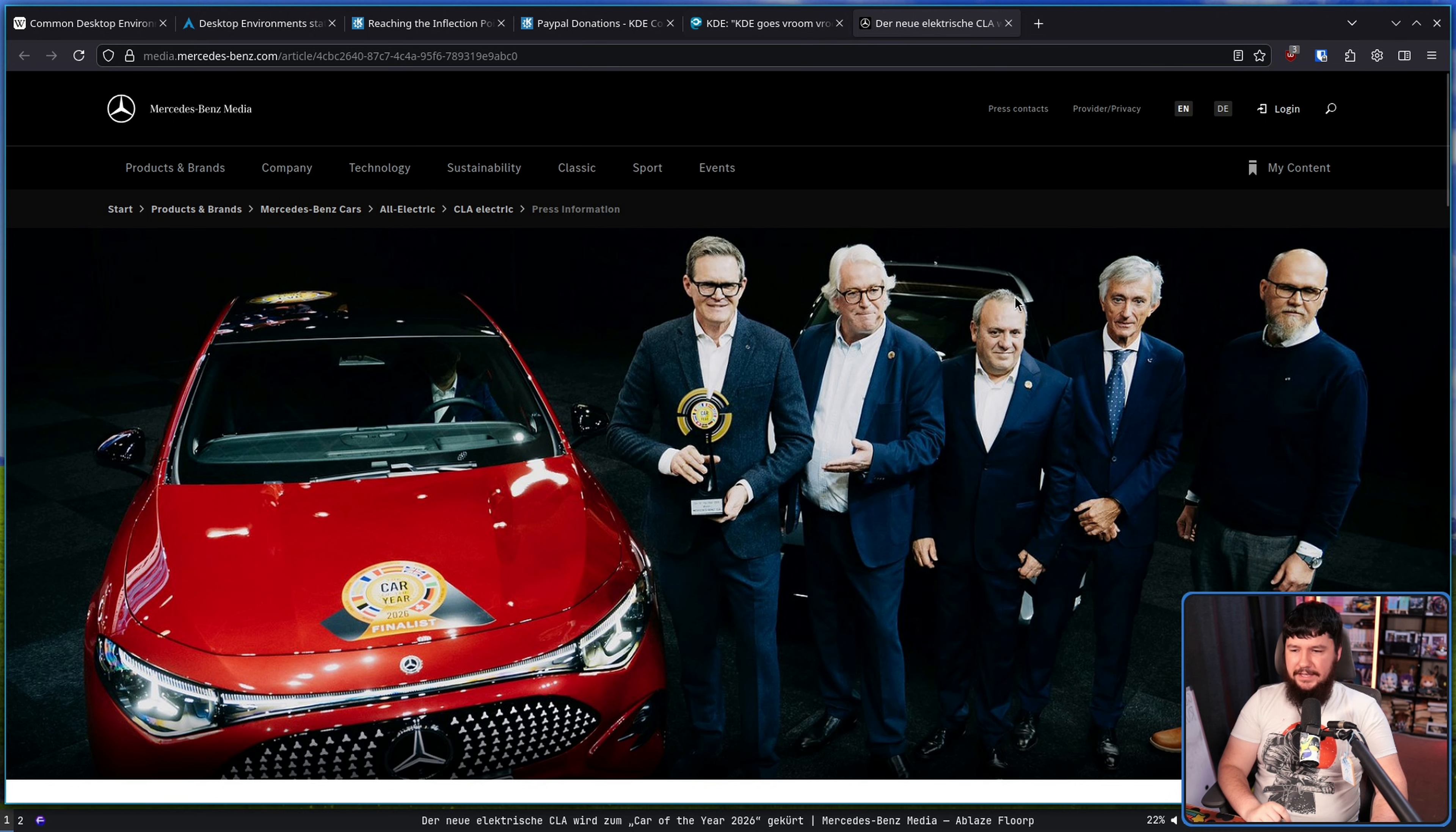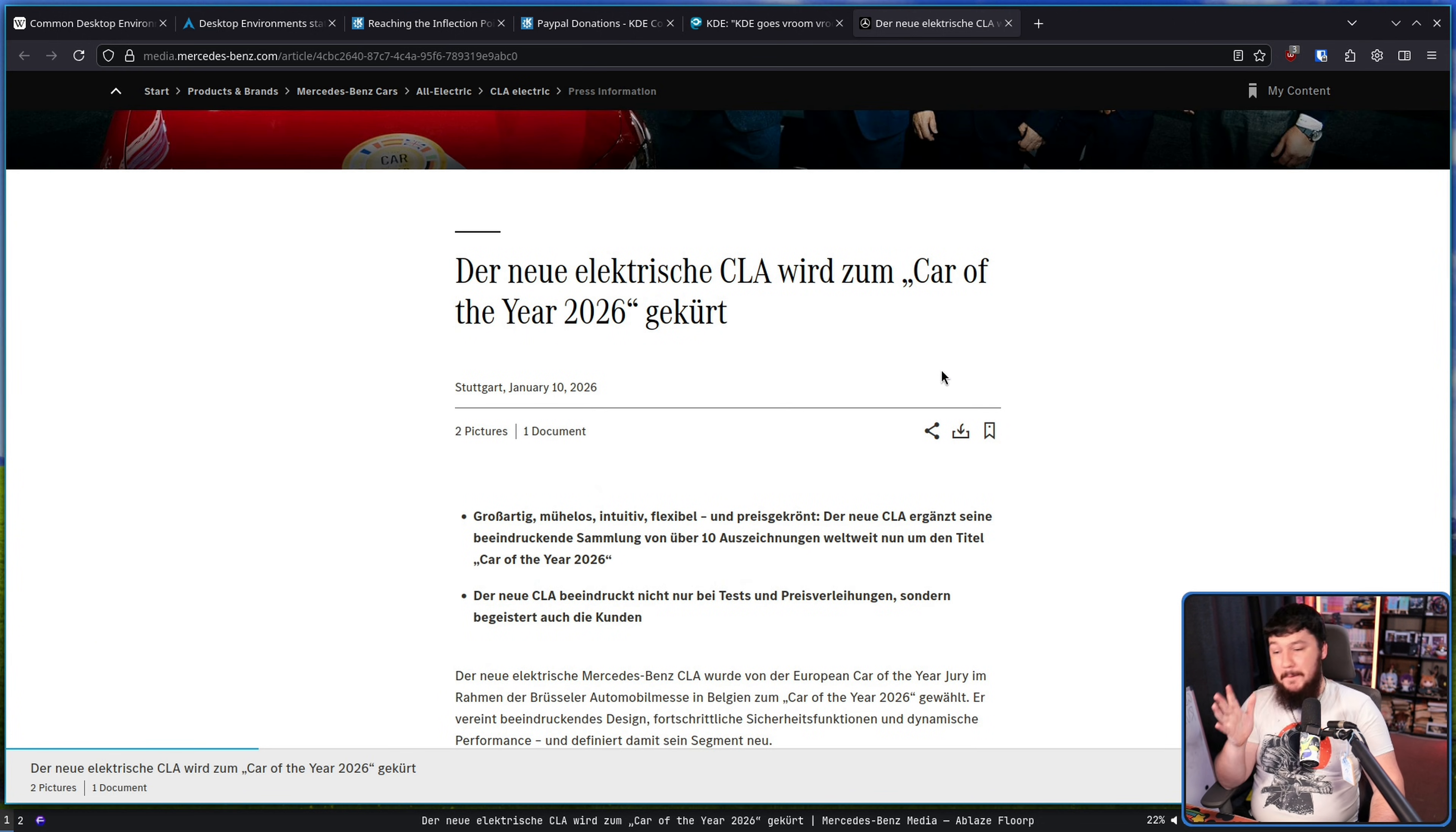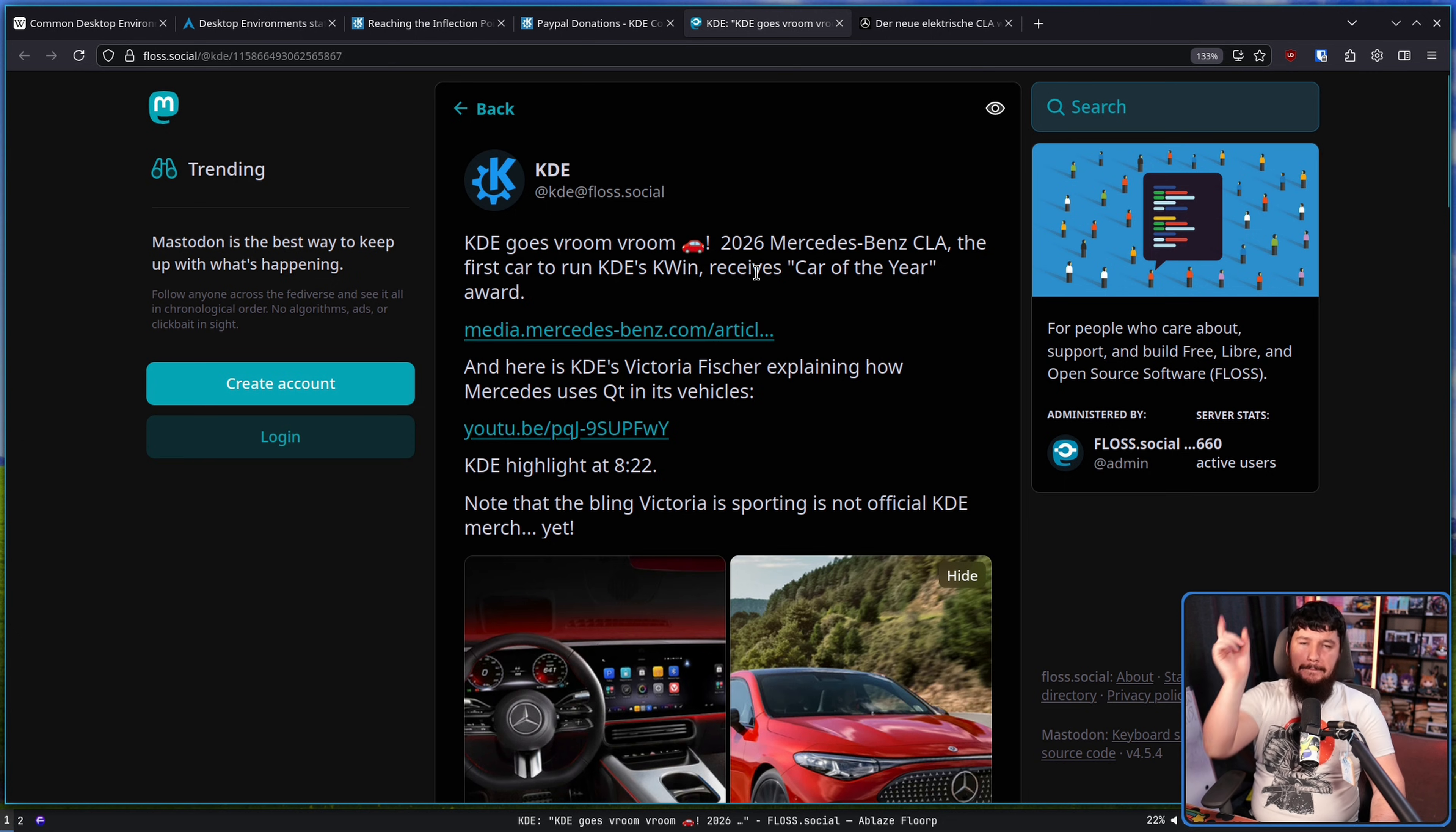Now, the linked article we have here is in German, so I can't read this. And it doesn't appear to be an English button? So they have a thing to translate the site, but this article, I guess, doesn't have an English translation. But it's just them patting themselves on the back. We have a car, it won awards. That's great.